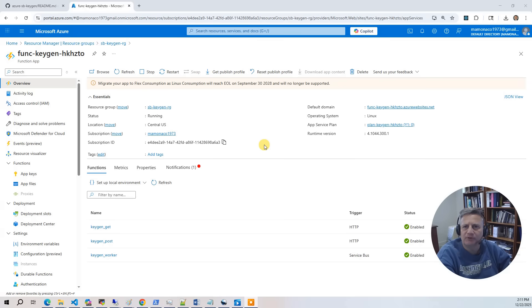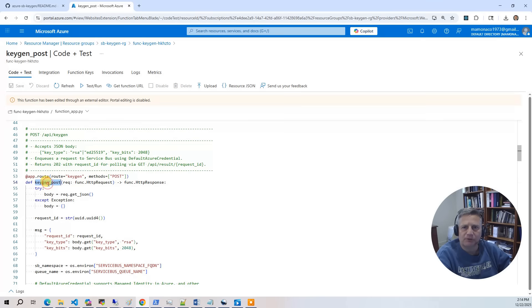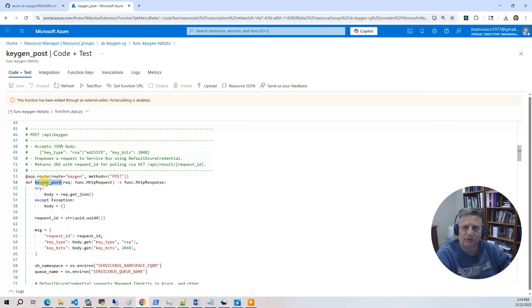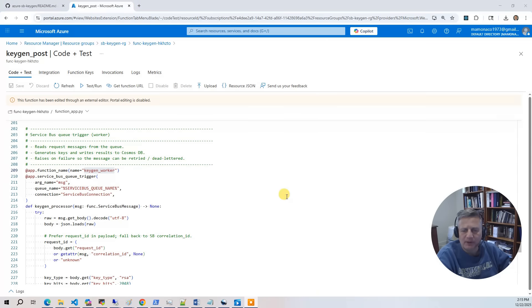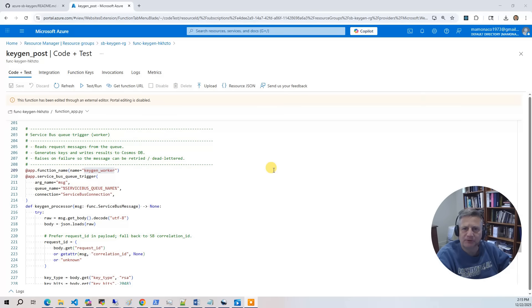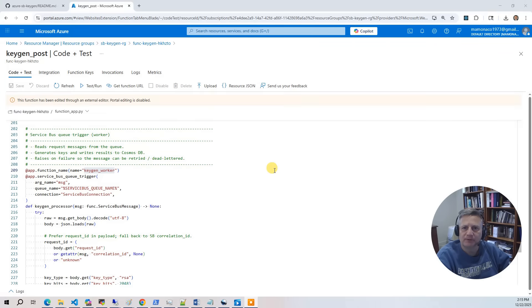The core of this project is the Azure Function app, which ties everything together. The Function app contains three functions. The first function is keygen post. This is an HTTP post endpoint. It generates a request UUID and then places a key generation request onto the service bus. The next function is keygen worker. It is triggered automatically by the new service bus message. It generates the SSH key pair and then stores the results in the Cosmos DB container.